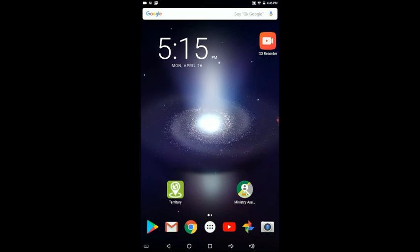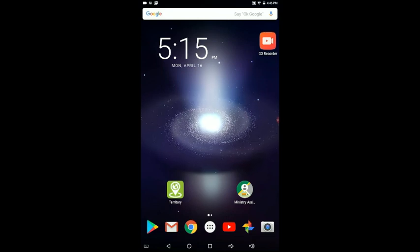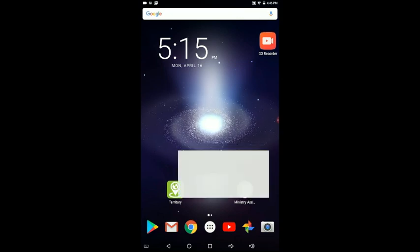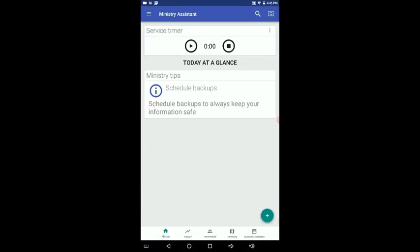Once you've done that, now we can open Ministry Assistant and this should be your opening home screen. Some of the features in here include a service timer at the top. We'll talk about all that later. But you'll notice at the bottom of the screen there's a home button. That's where you're at now.